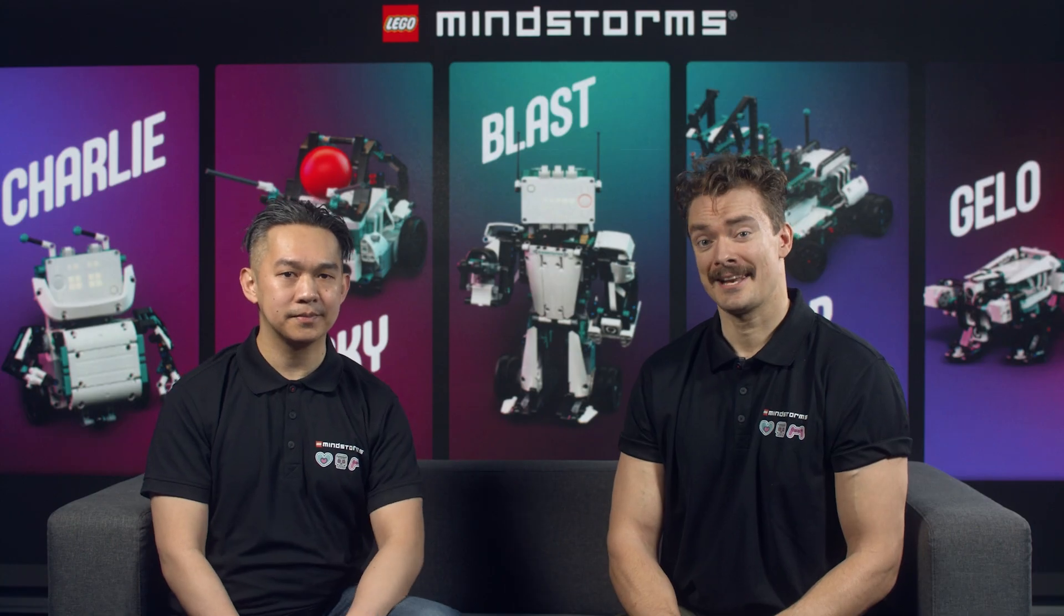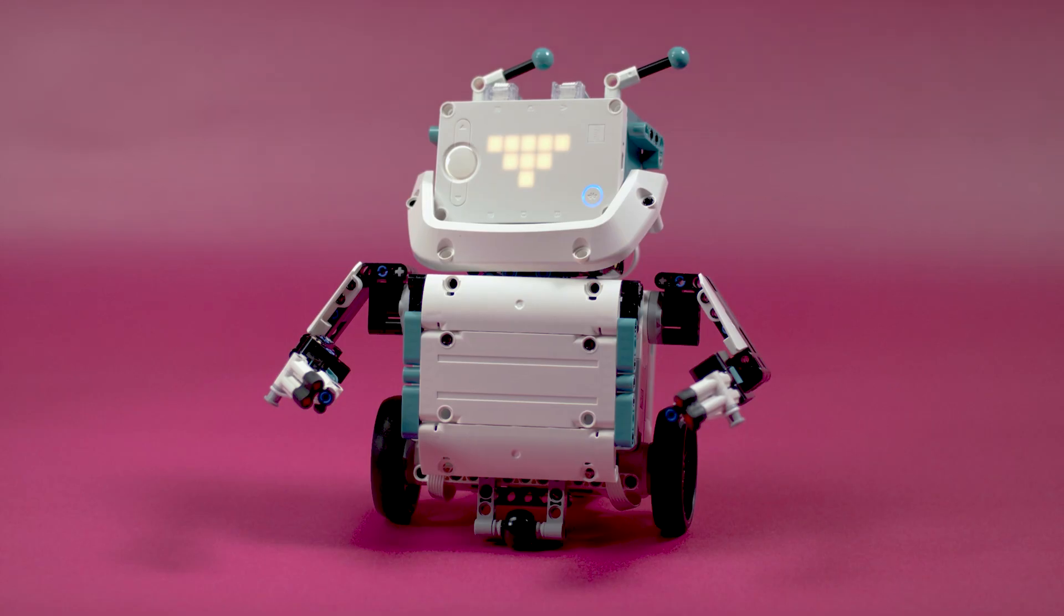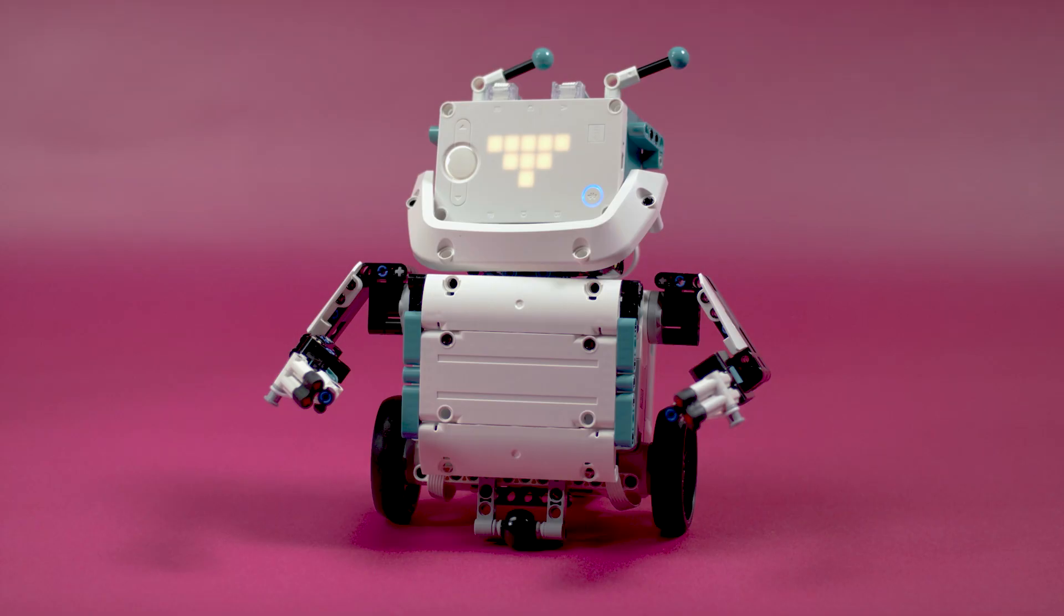Hi, I'm Lee, and I'm Morten, and we're LEGO Designers. In this video, we will demonstrate how to add animations to your hub. We will also demonstrate how to make your own animations.